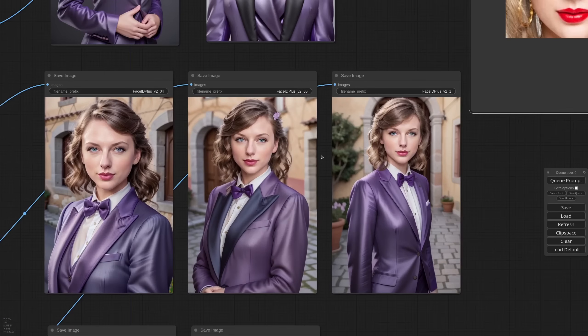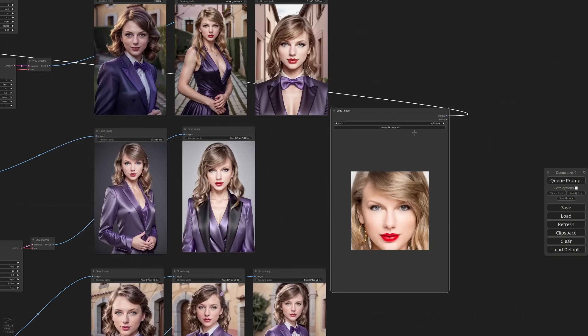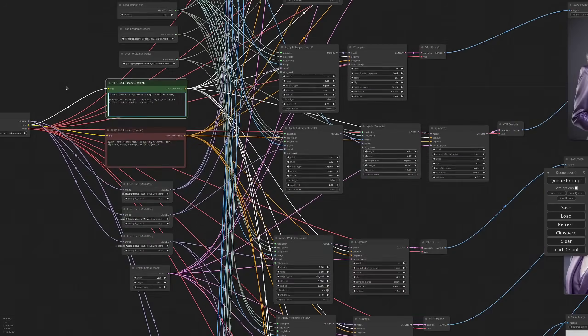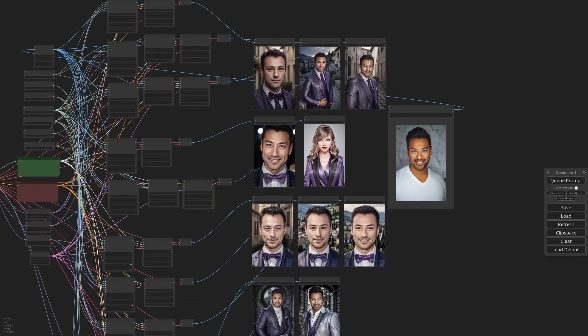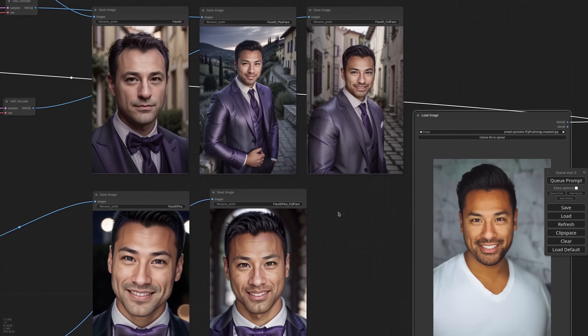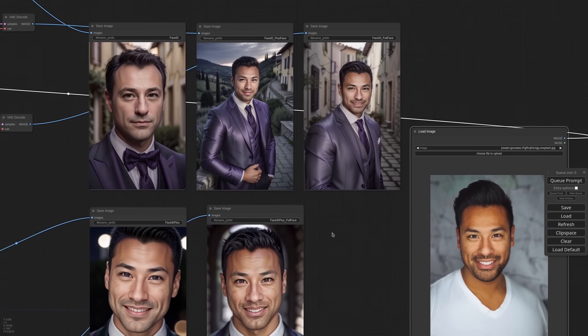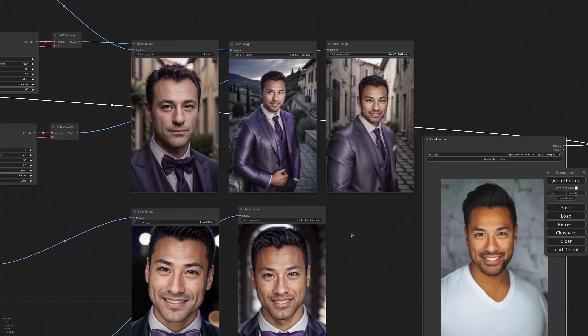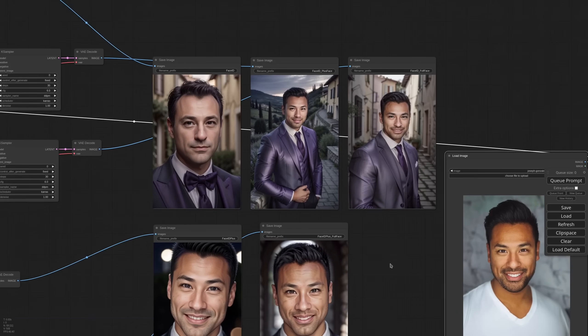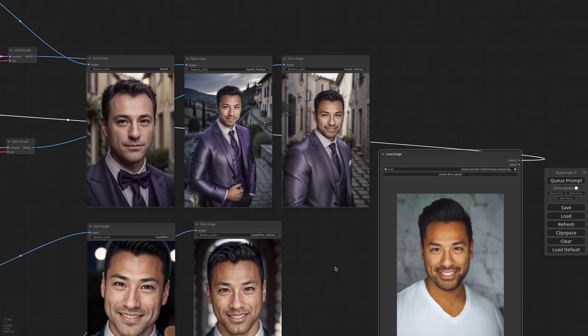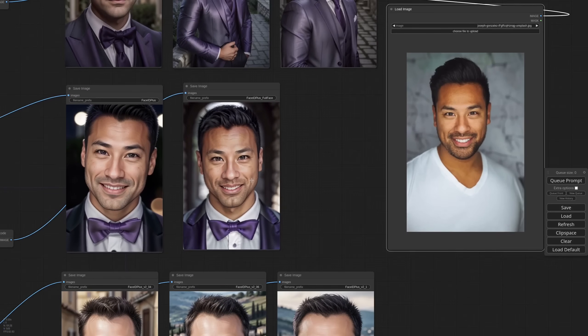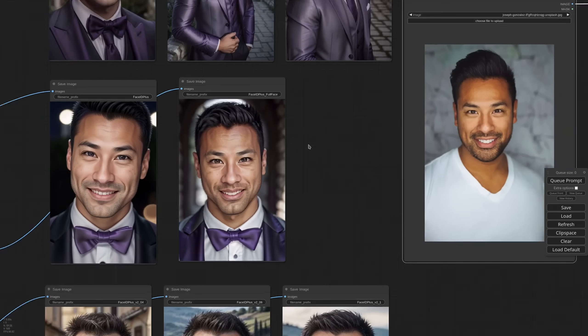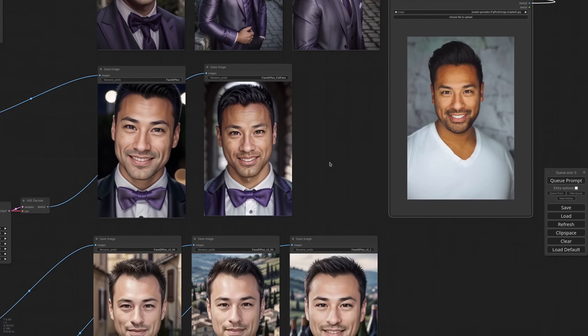And in the last row we have the black sheep. Let's try with a guy. I need to change the prompt. The skin color is pretty much wrong for all of them. Face ID alone is really bad in this case. Face ID with full face is getting closer. Face ID plus with full face is decent.